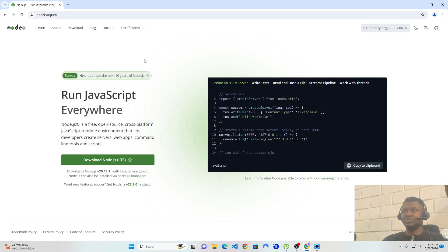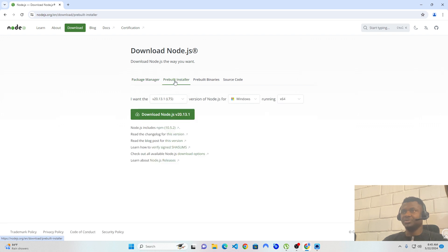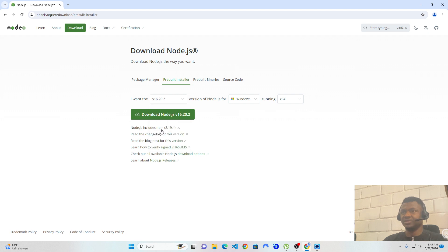When you visit nodejs.org, it should present a screen like this. Now click on the download section, and on the download section choose pre-built installer. Once you choose pre-built installer, head over to where it says 'I want the' and scroll down to version 16.20.2, which is this version.